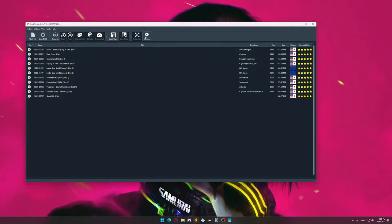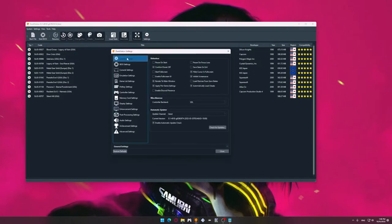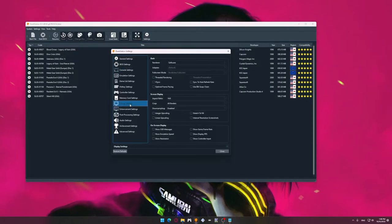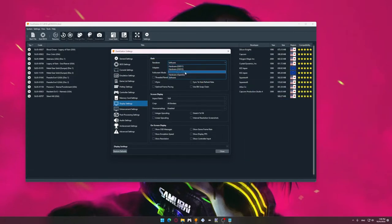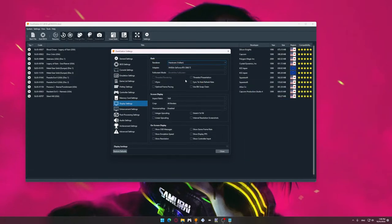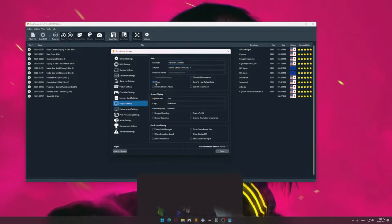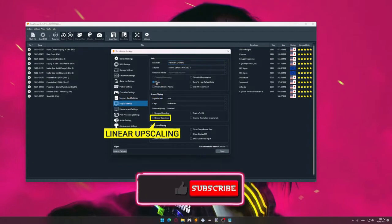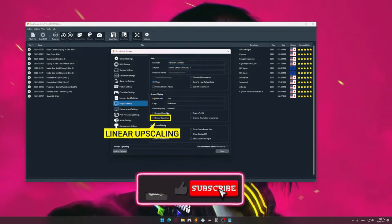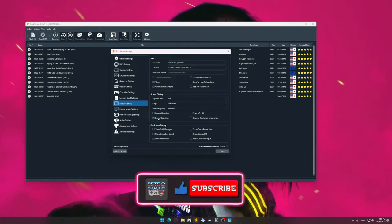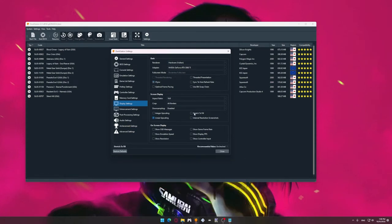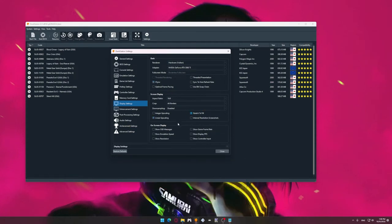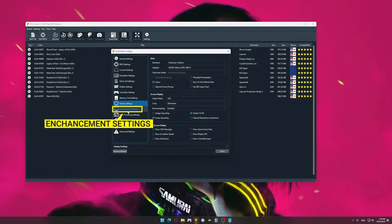Go to the Display Settings. Choose Renderer, Hardware, Vulkan. Include vertical synchronization. Turn on the Linear Upscaling parameter. This parameter improves the visibility of fonts and the visual component of cutscenes. Add the Stretch to Fill parameter. Everything is ready here.